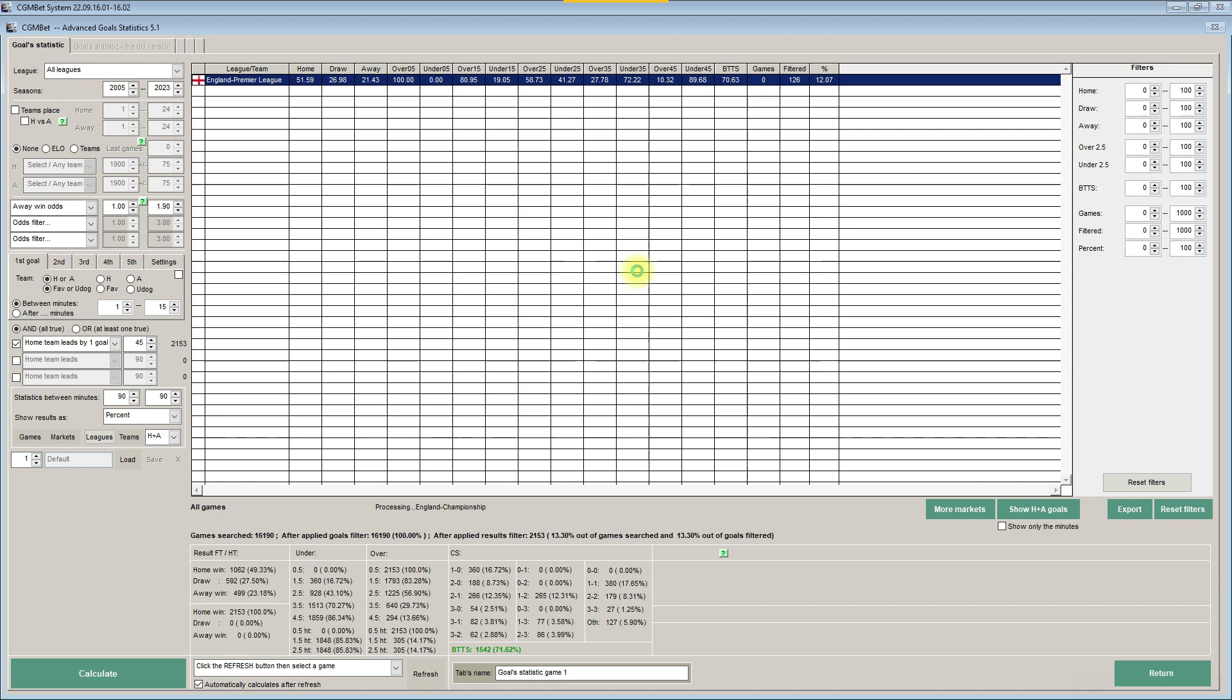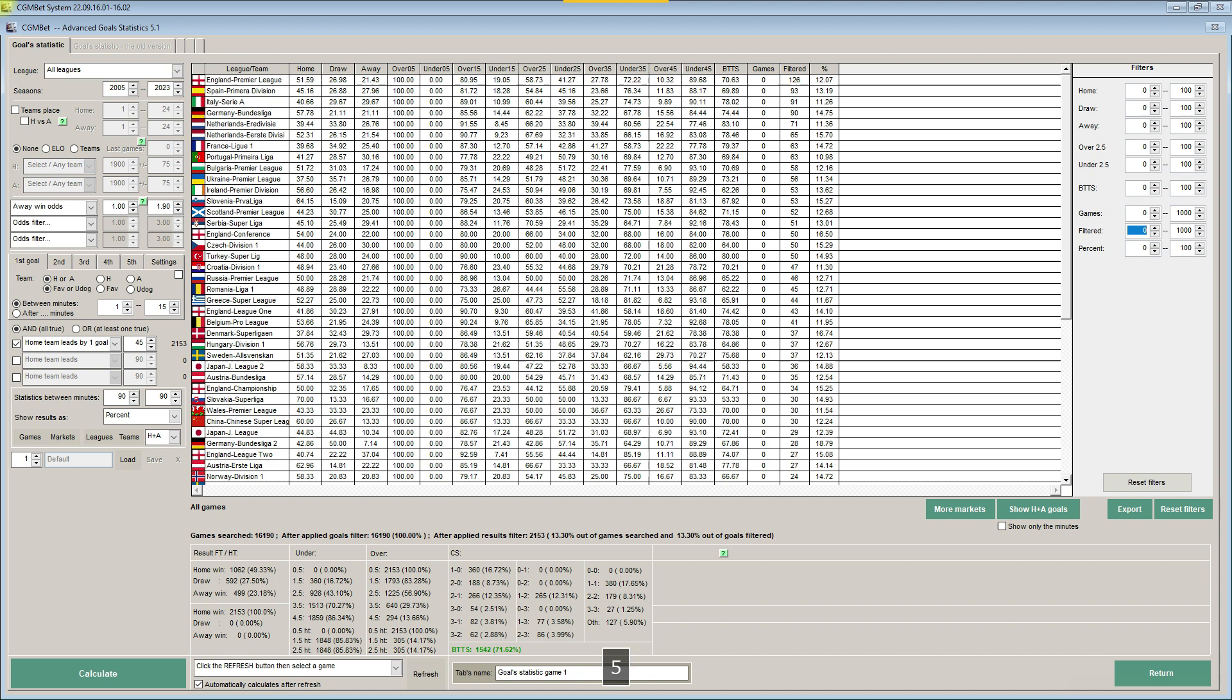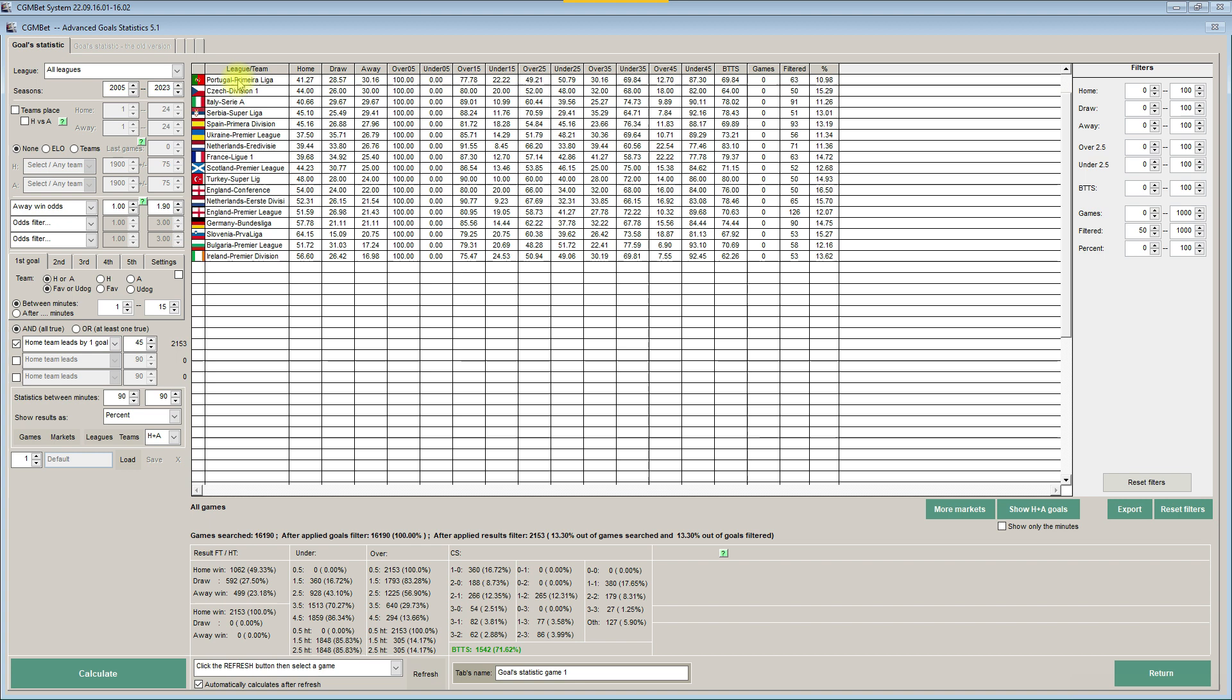Let's set a filter to be at least 50 games, and let's sort for the away team win. And you can see it's a big difference between Portugal, Primera Liga and let's say Germany or England.